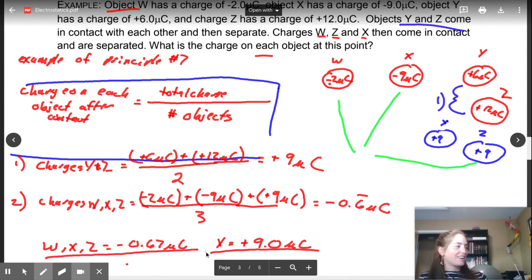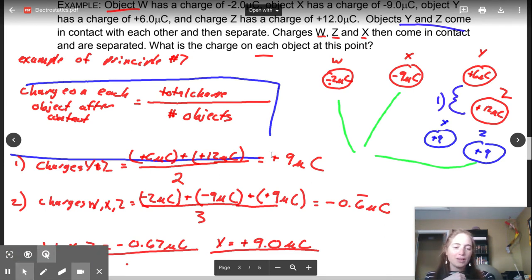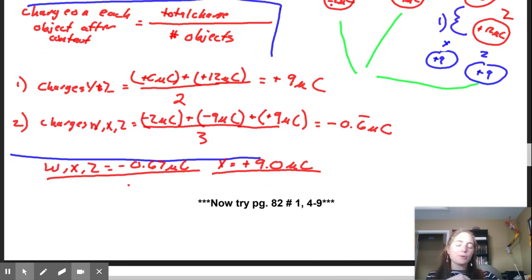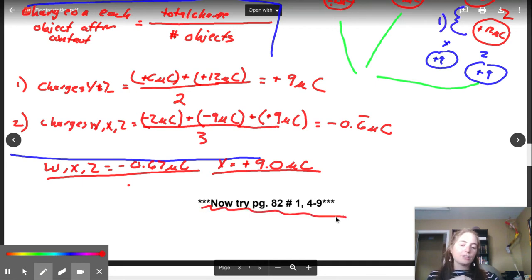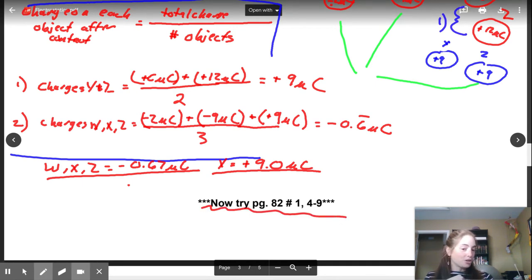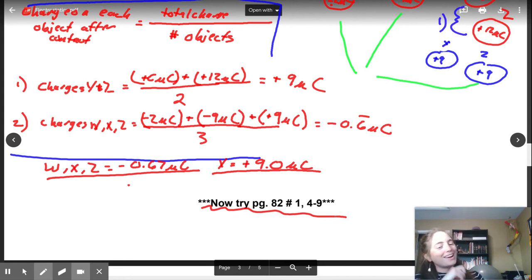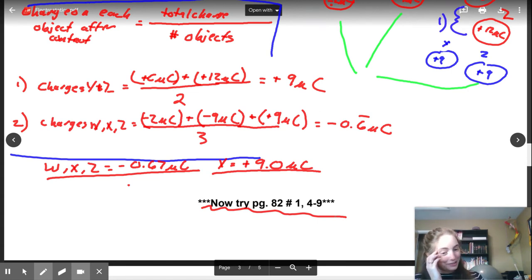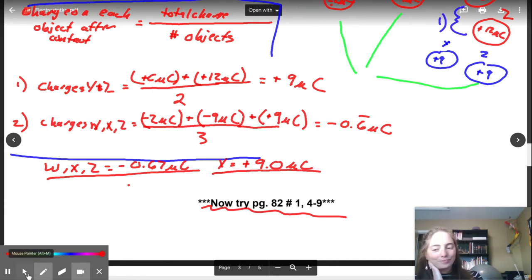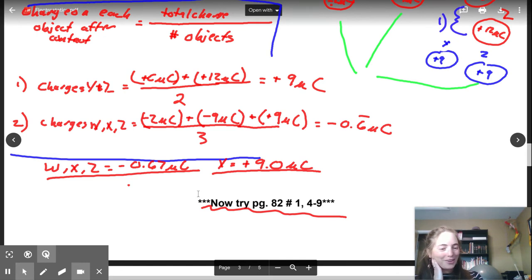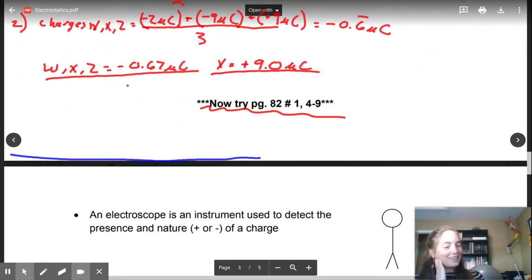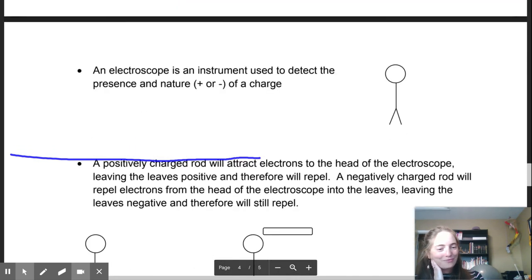If you guys have any questions, make sure you hunt me down. I recommend that you now pause the video and go do the practice problems in your workbooks. Make sure you are comfortable with those, and then come back to this point in the video. We're then going to start looking at electroscopes. In class we have a really fun electroscope activity — you're actually going to get to play with these things.